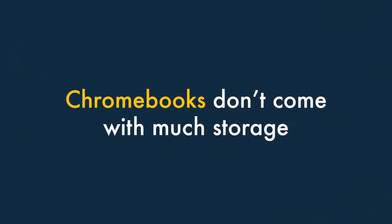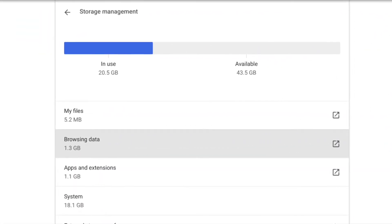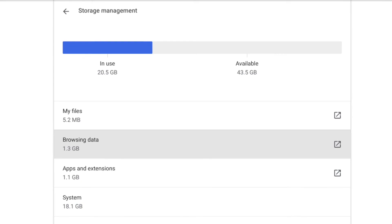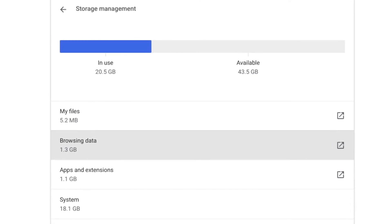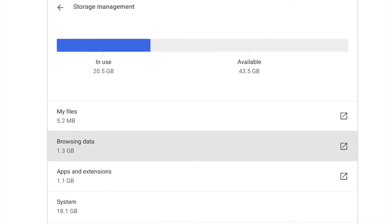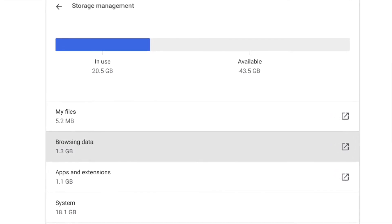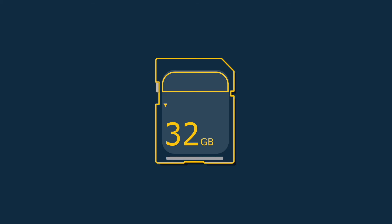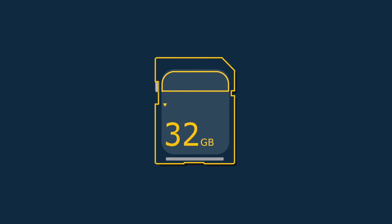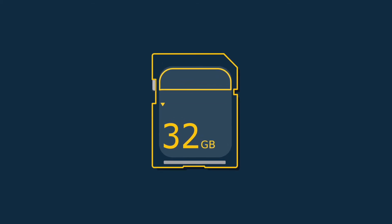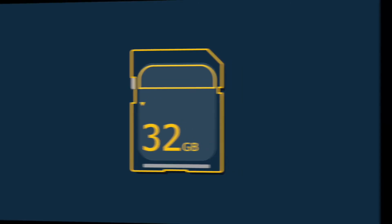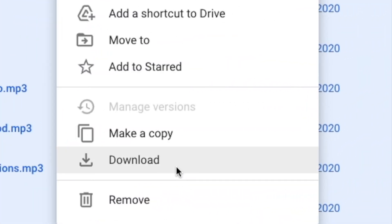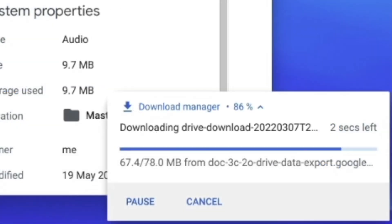Chromebooks don't tend to come with much storage. Because Chromebooks are mainly geared towards online use, they don't typically come with much storage — especially where cheaper machines are concerned. Budget machines often give you just 32 or 64 gigabytes to play with. This can be eaten up quite quickly if you download large music or video files to your machine.